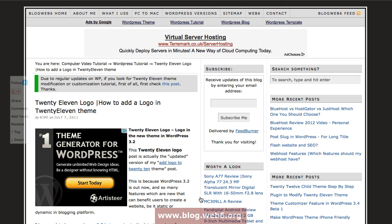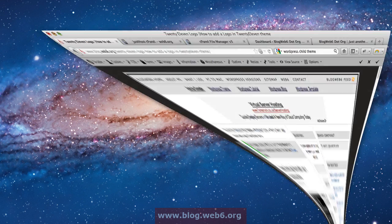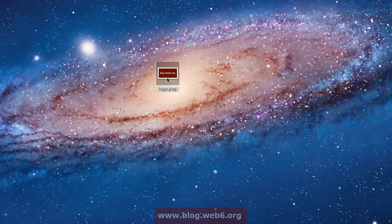The very first step is of course you have to create a 2012 child theme. If you haven't done so, you can check out my other tutorial about creating a 2012 child theme. The next step is you're going to prepare your image. I've already prepared mine and I'm currently saving it on my desktop.